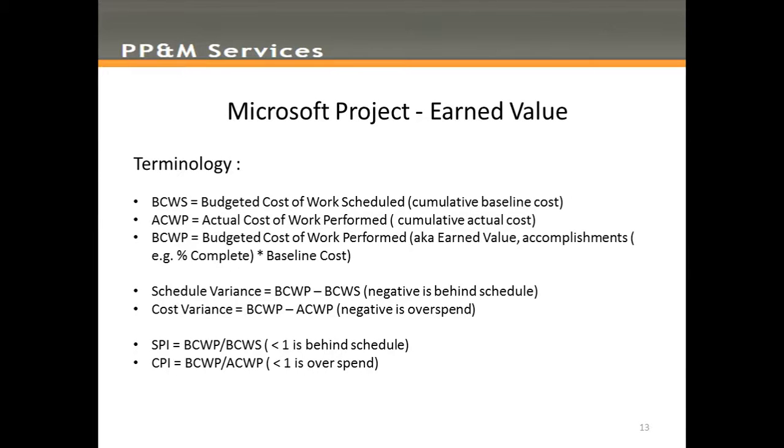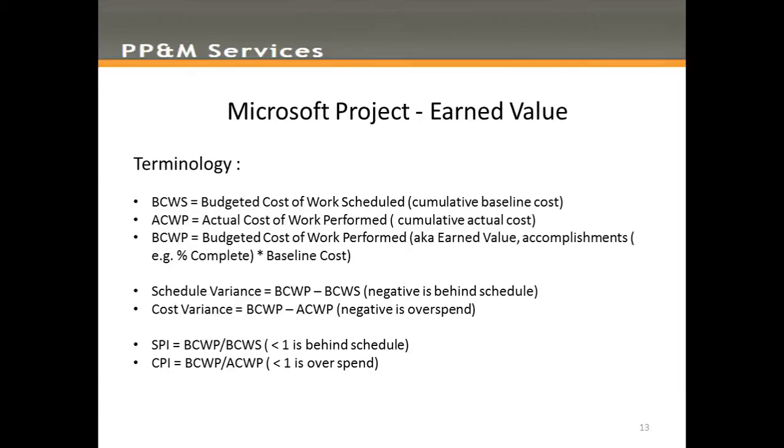Hello everyone. Over the last year or so we've seen an increasing interest in what the Earned Value capabilities in Microsoft Project are. Well, there are some capabilities, so I thought I'd put a quick video together to provide an overview of what these are.